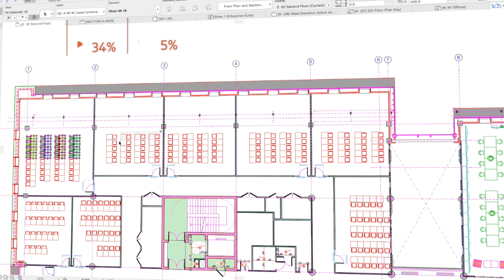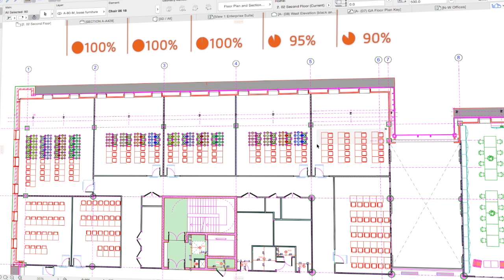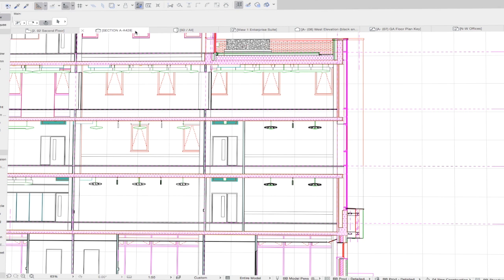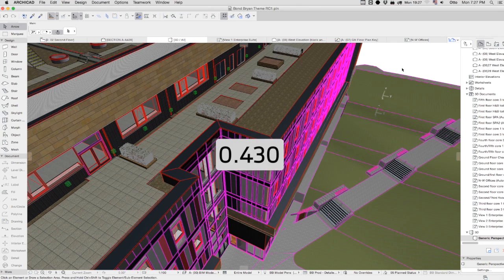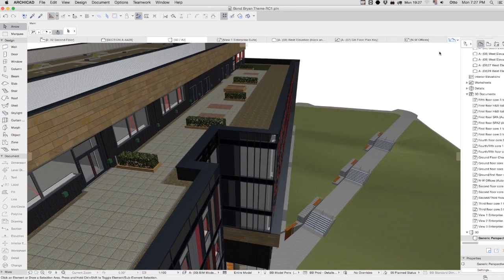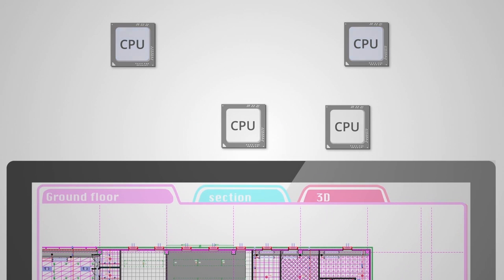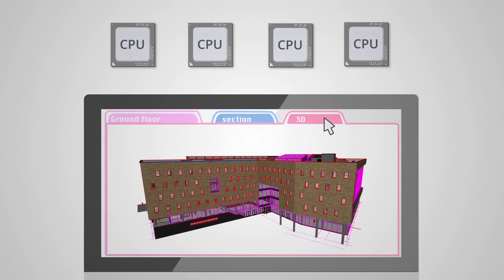A groundbreaking solution which enables nearly instant model views. Preparing anticipated actions in the background with the help of unused processor cores will save a great amount of time and let you concentrate on great design with the help of a smooth and responsive application.